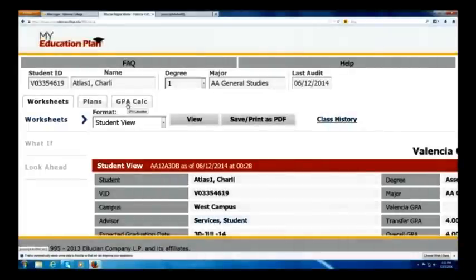Hello, my name is Chris Timer. I'm a career program advisor for AS Business Degree students here at Valencia College on West Campus. Today I'm going to show you the GPA calculator feature here on my education plan. We're going to use Charlie Atlas — he's our student here — and Charlie wants to do some GPA calculations through his education plan.